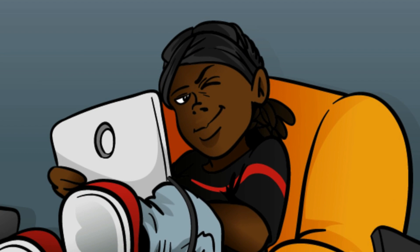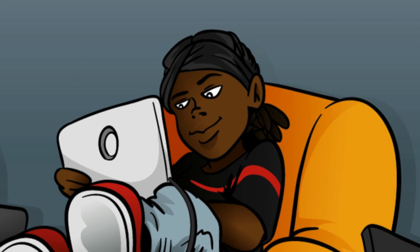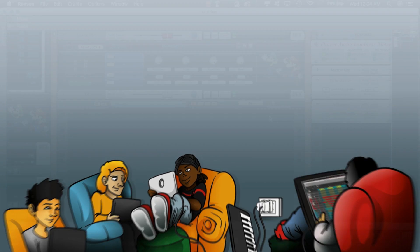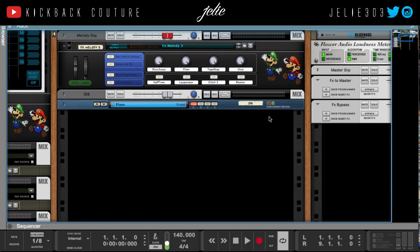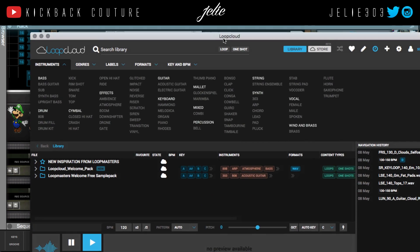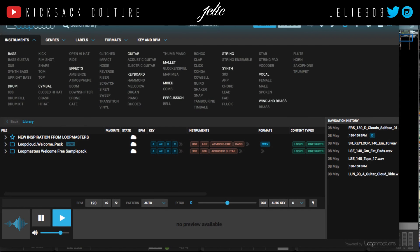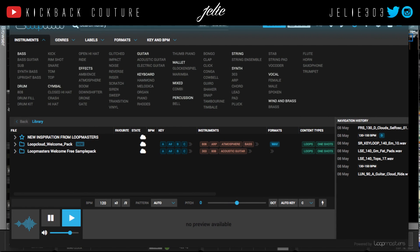This is July from Kickback Couture and today I'm going to show you Loop Master's new Loop Cloud application. It's a standalone app and it allows you to preview all types of sounds. You have bass,